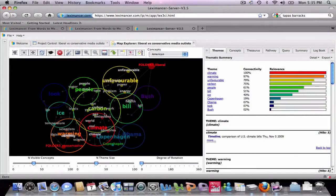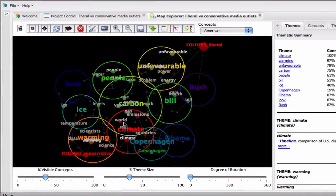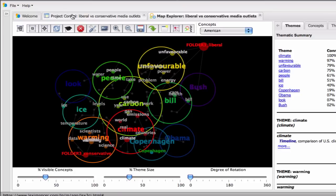Lexamanser takes a substantial body of text and rapidly consolidates it into meaningful themes, concepts and their associated relationships.